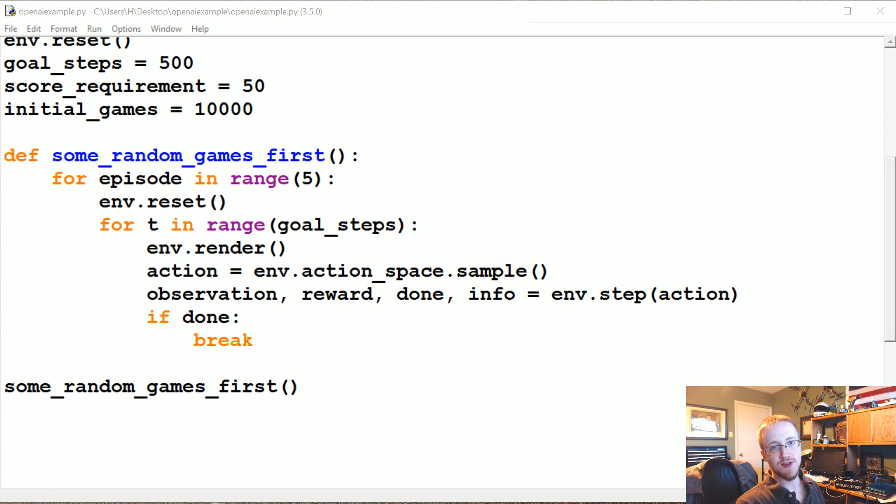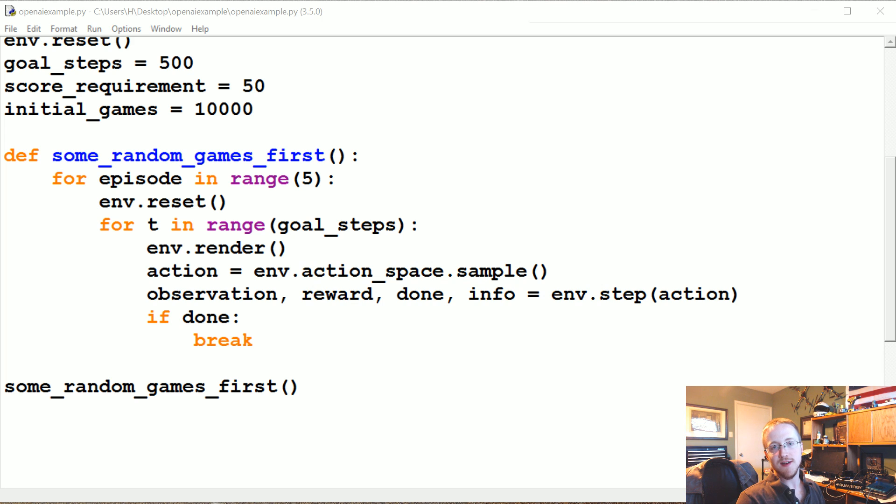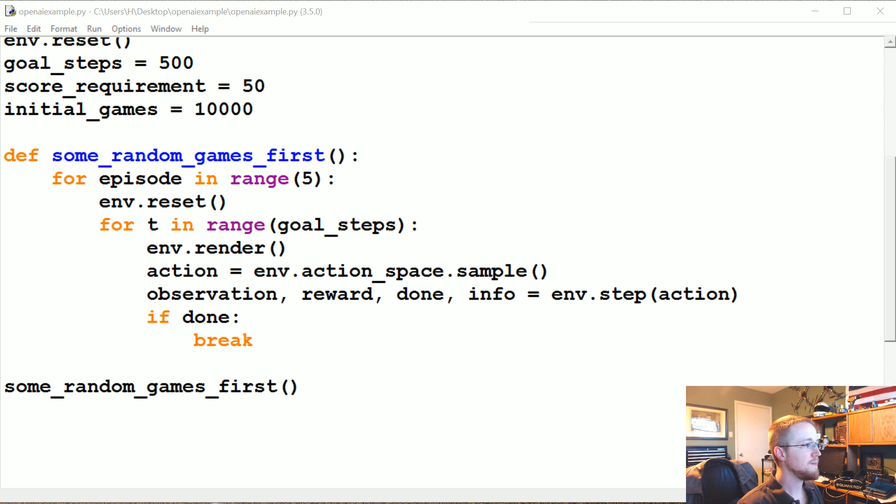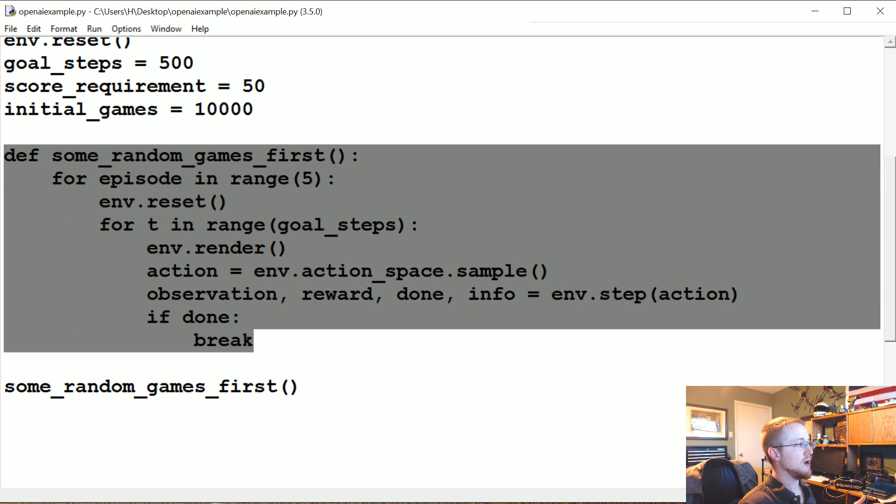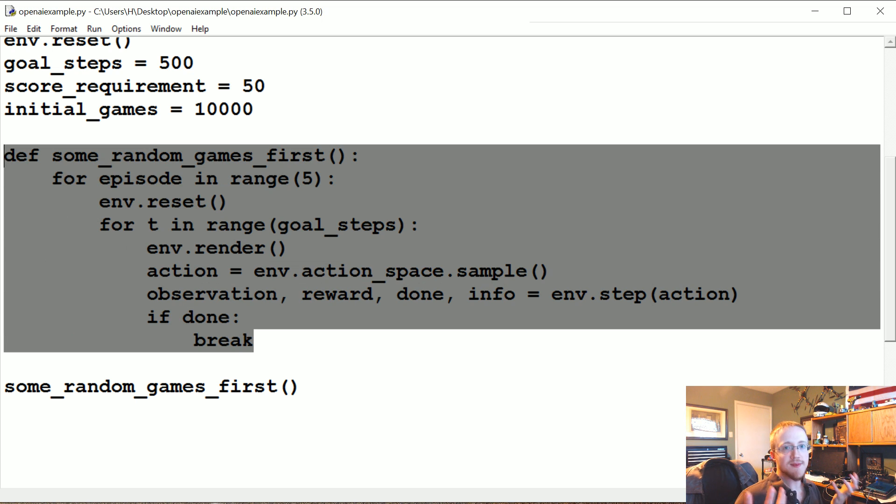What's going on, welcome to part two of our deep learning with games OpenAI TensorFlow Python and all other buzzwords tutorial. In this tutorial, we're building on the last one which basically just showed what the random games actually look like.